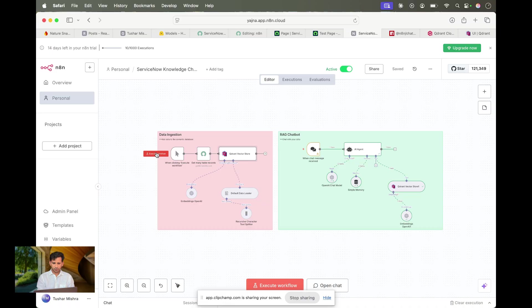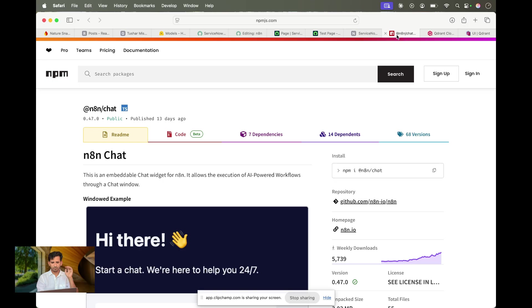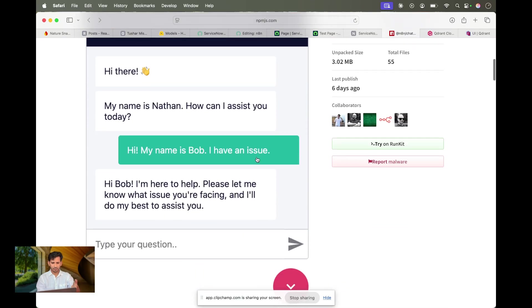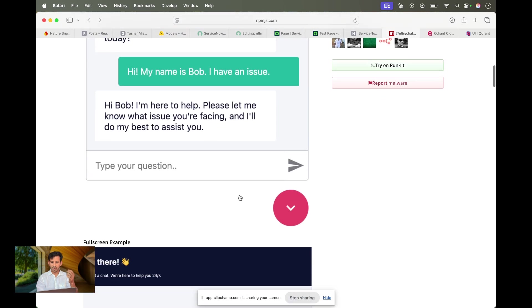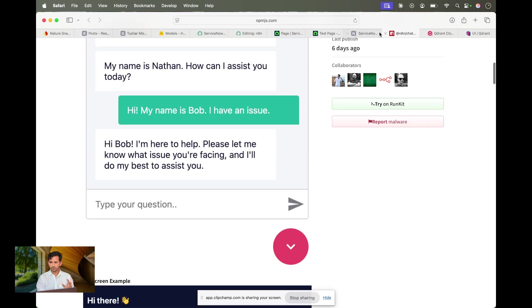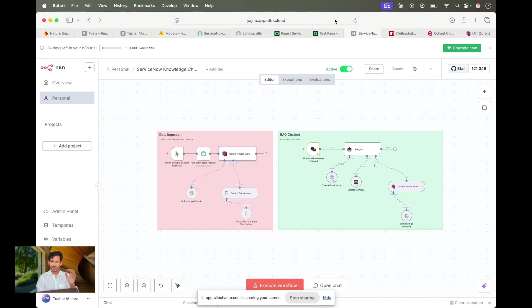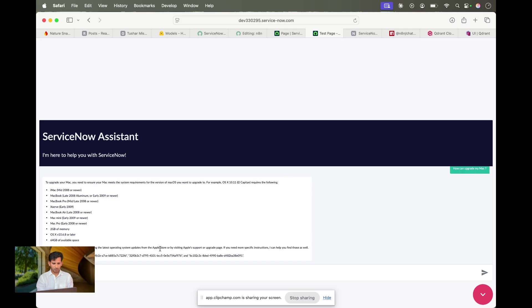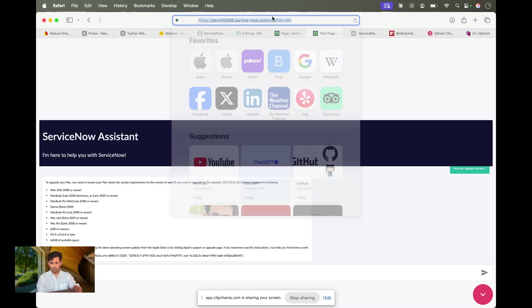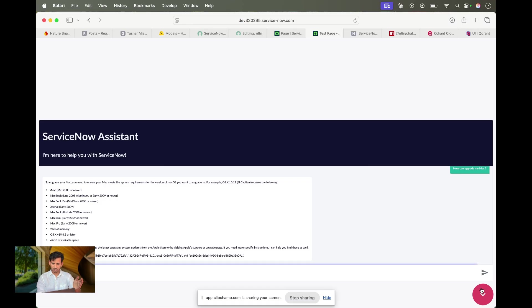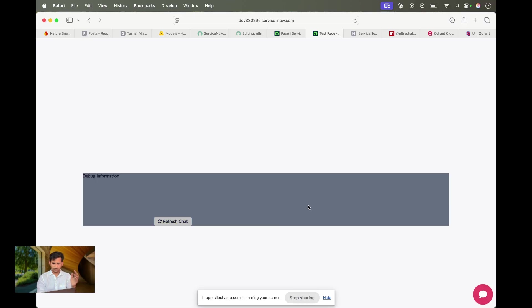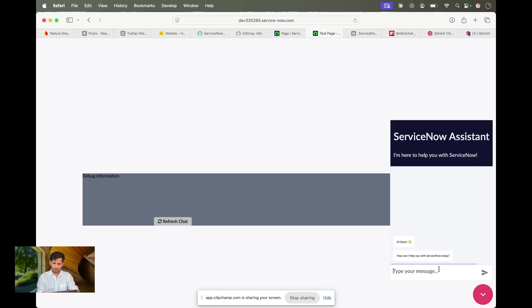Let me show you how it works. Once you make the workflow active, it provides a chat box right in the portal. I've already created a chat box in ServiceNow — this is ServiceNow. It's a very basic POC-kind of UI, but let me show you a query.